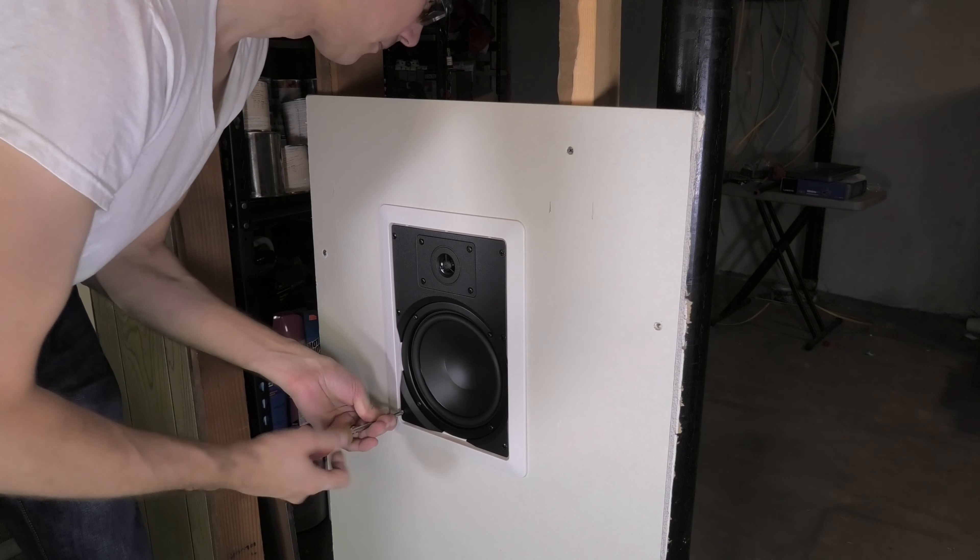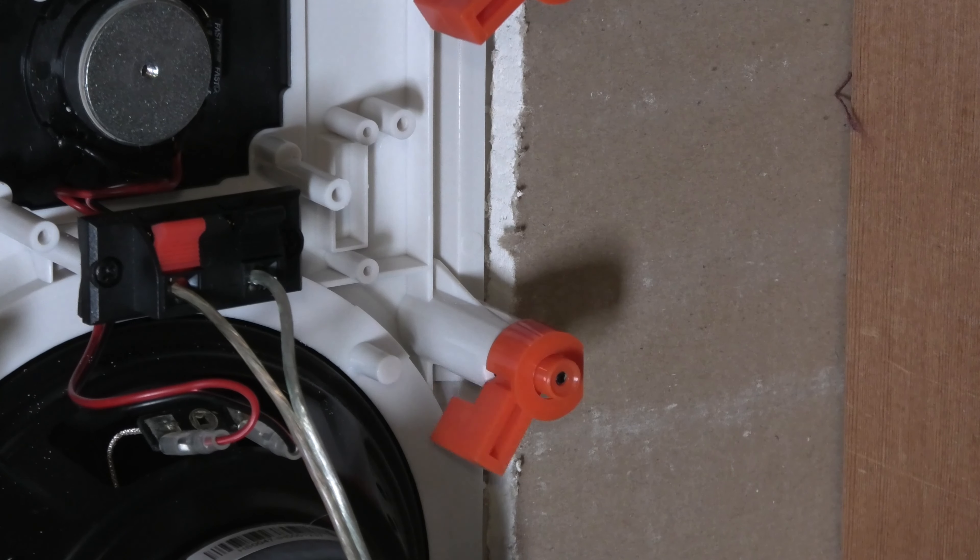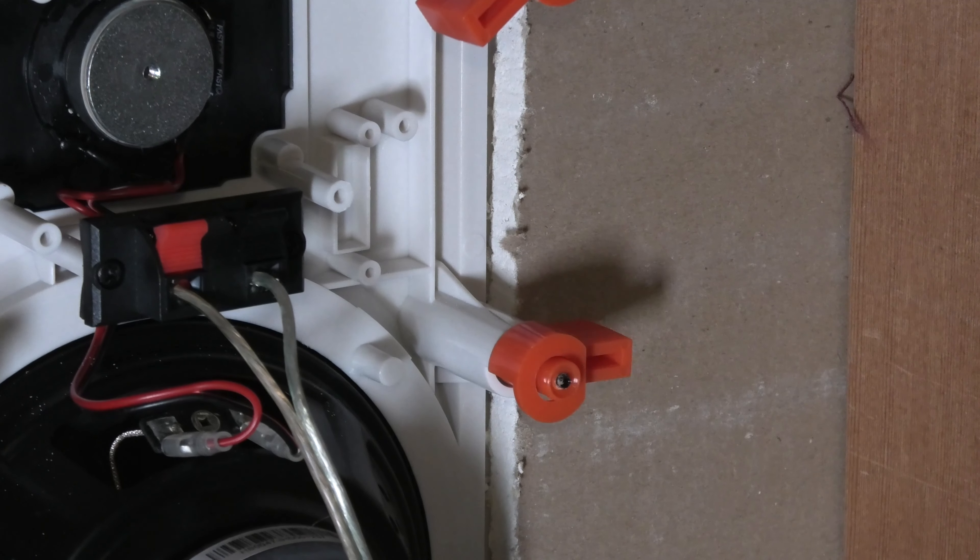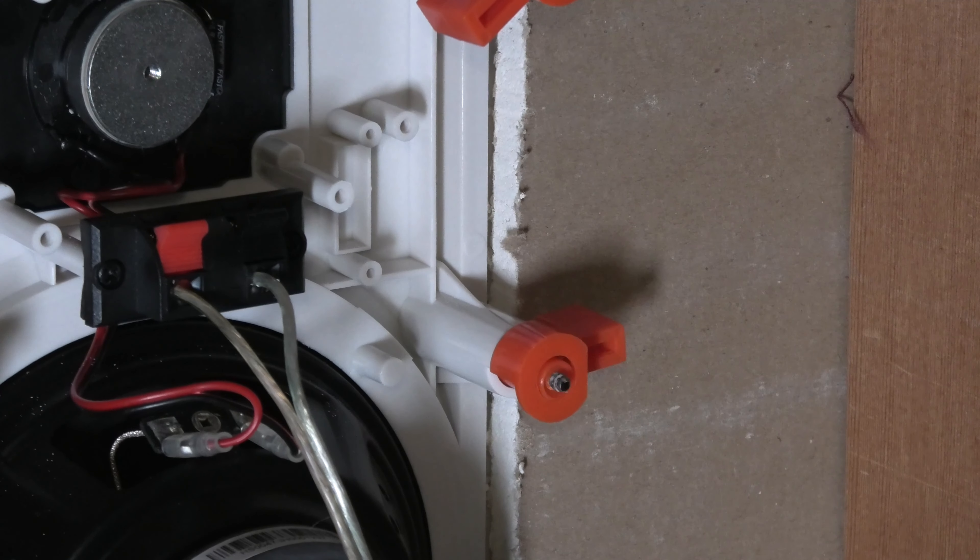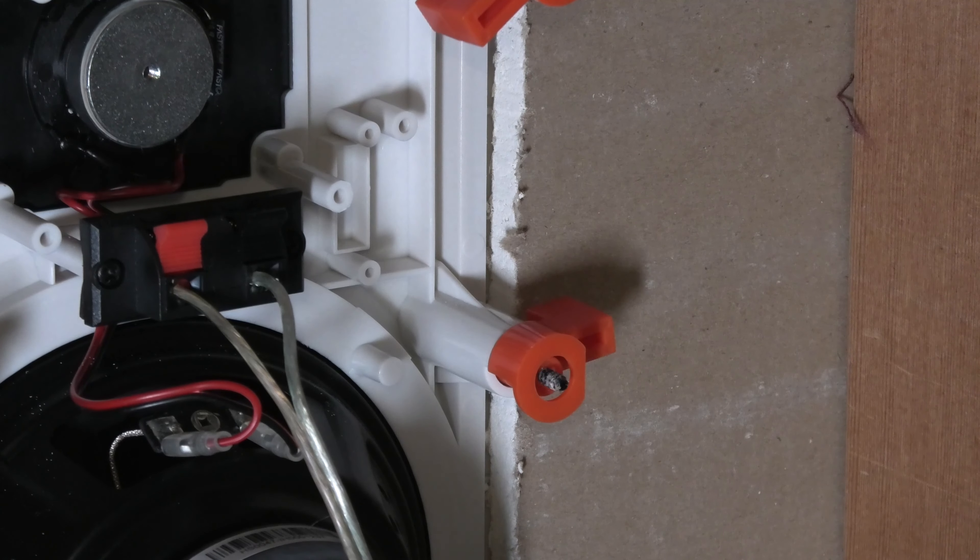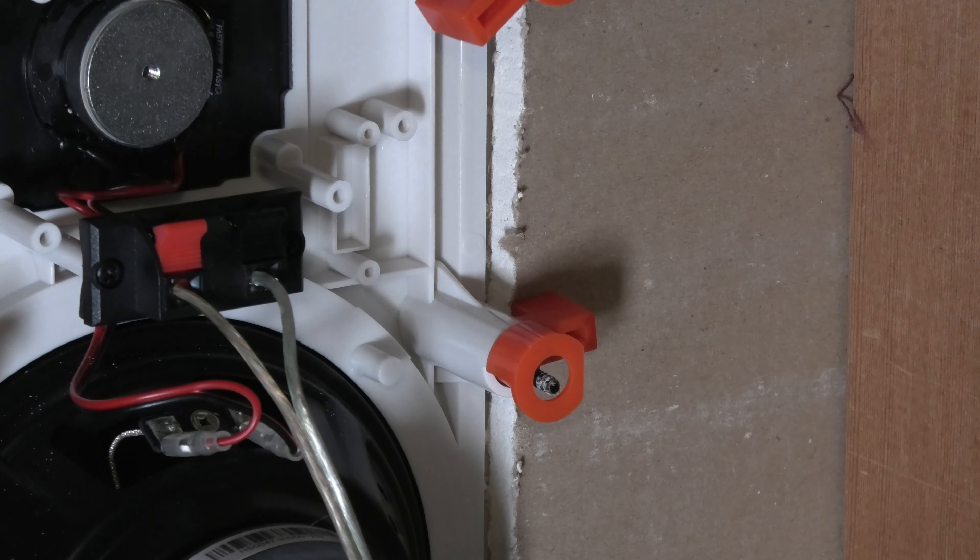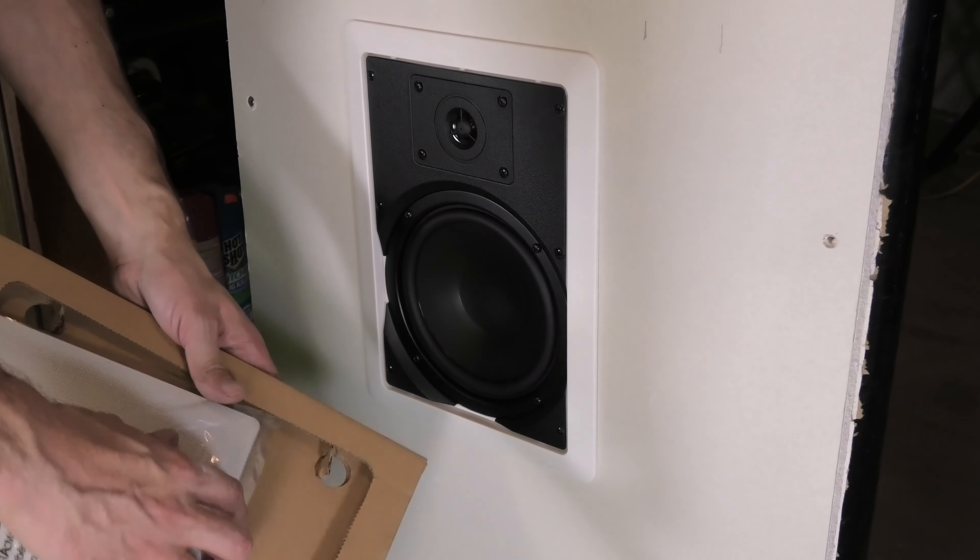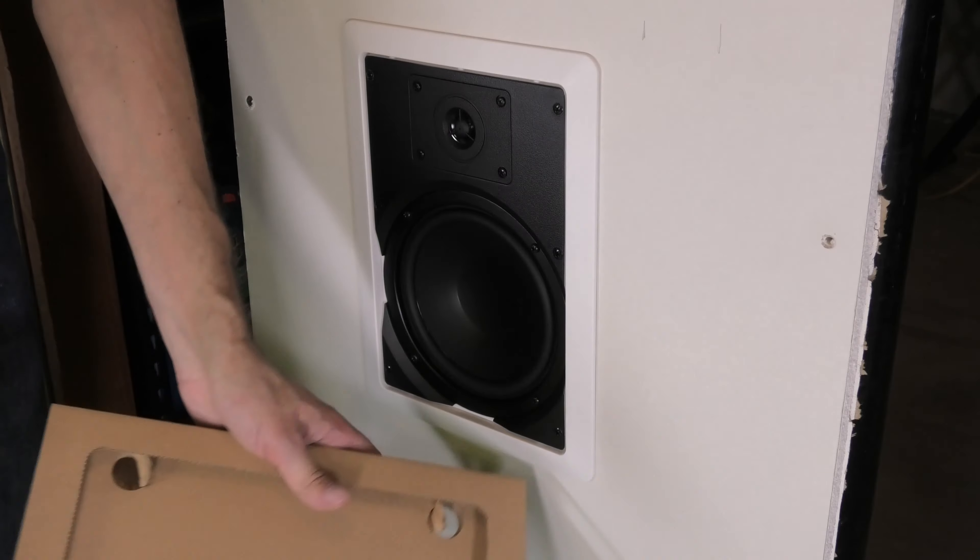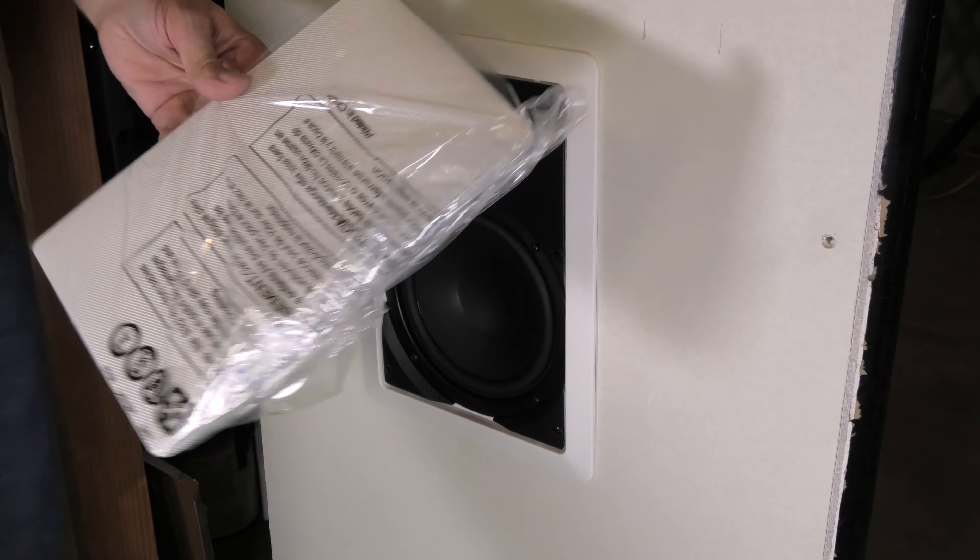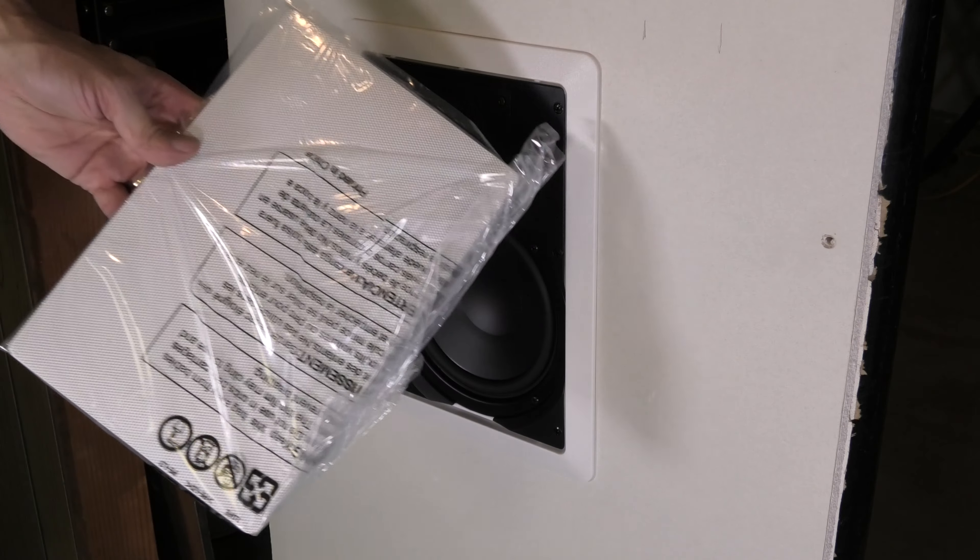In this case we have here six different screws. You see here this is the next one. Really easy to install this. So once you have every screw tightened, then we have here this grill, this cover.